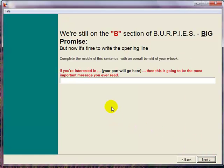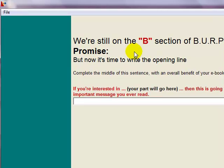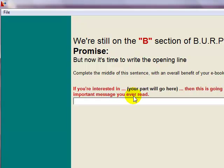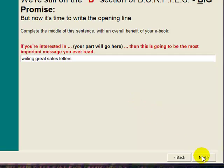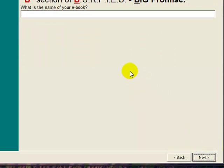Click on next. Now we're still on the B section of Burpees, which is the big promise. This is where you fill in the blank for: 'If you're interested in such and such, then this is going to be the most important message you ever read.' So if you're interested in writing great sales letters — click on next. Can you see what we're doing here? We're just filling in the blanks.